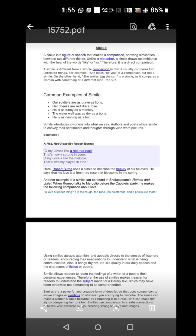Hello students, today we are going to do another literary term, simile, which is one of the most common literary terms used by literary artists.